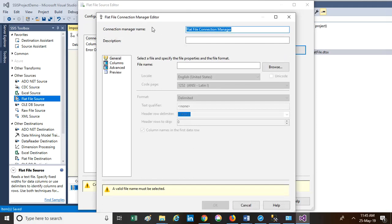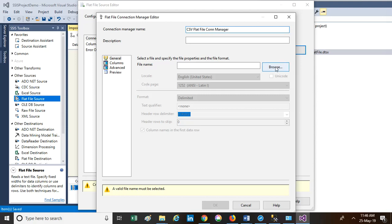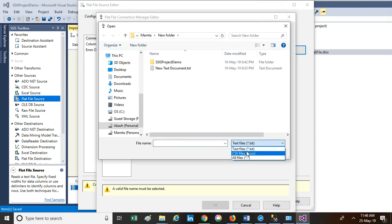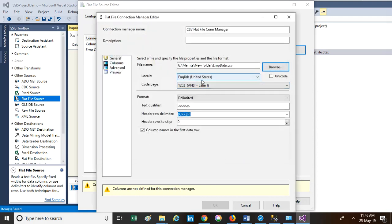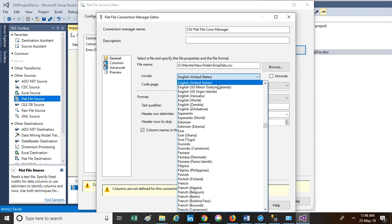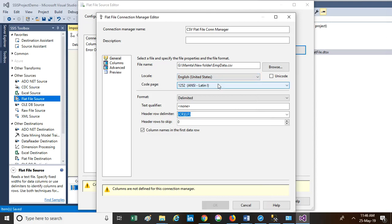Now we need to create a new Flat File Connection Manager. You can give it a name — for example, 'CSV Flat File Connection Manager.' Here you need to locate the file from where you are trying to extract. So select the employee data CSV file. The locale is English United States — locale is the language setting. The code page is related to the language; for English it is 1252 by default. Since all characters in our CSV are English, we keep the default.